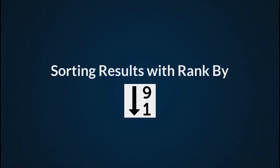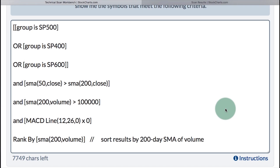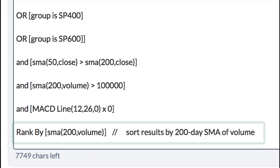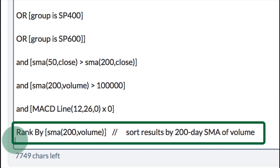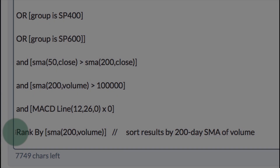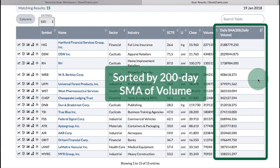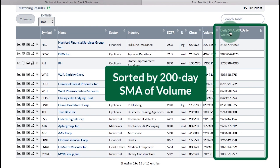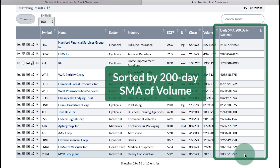Sorting results with rank by. You can use the rank by clause to sort your results by a particular value. For instance, if you're interested in stocks with the highest volume, you could add rank by at the bottom — I'll rank by the 200-day SMA of volume, and I've added a comment to describe that. Rank by must be the very last line, and you're only allowed to rank by one particular indicator. In the scan results, the right-hand column is your rank by column, with stocks of the highest volume at the top and lowest volume at the bottom.